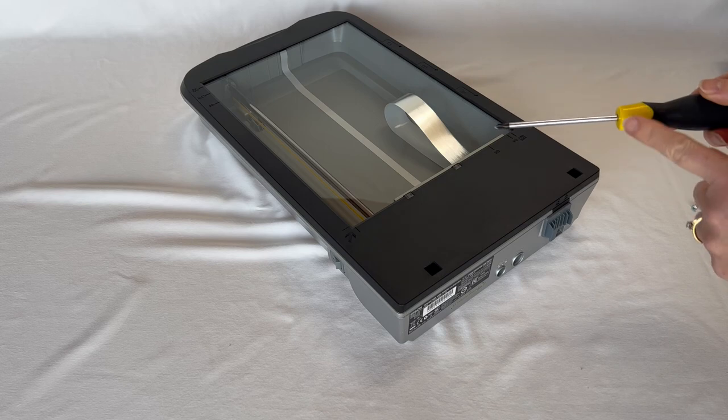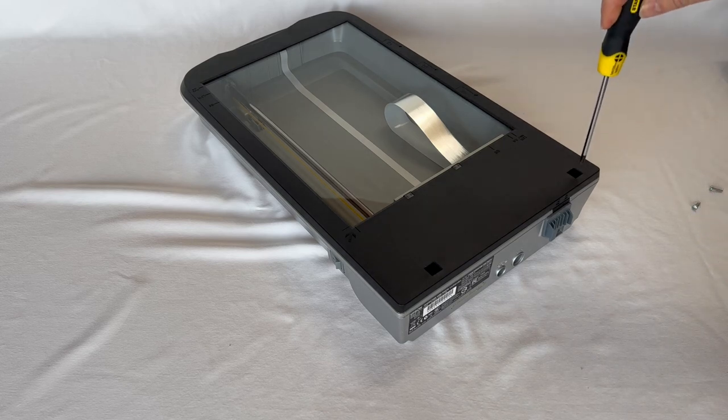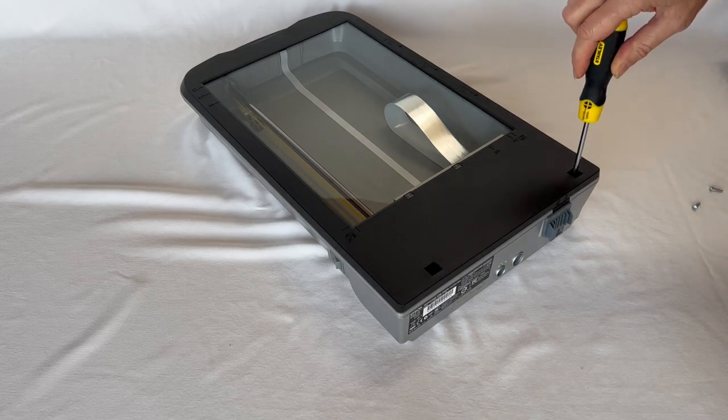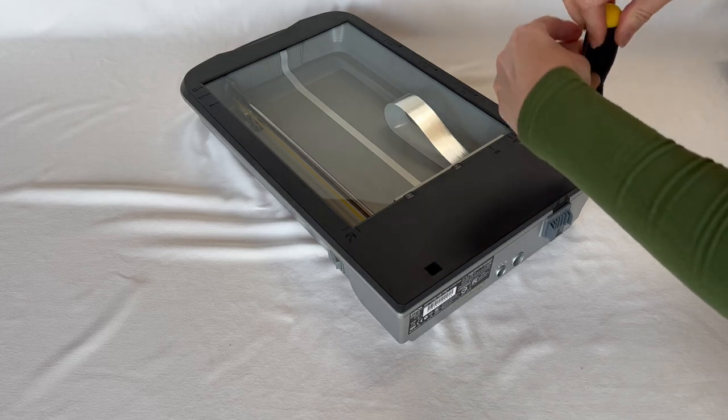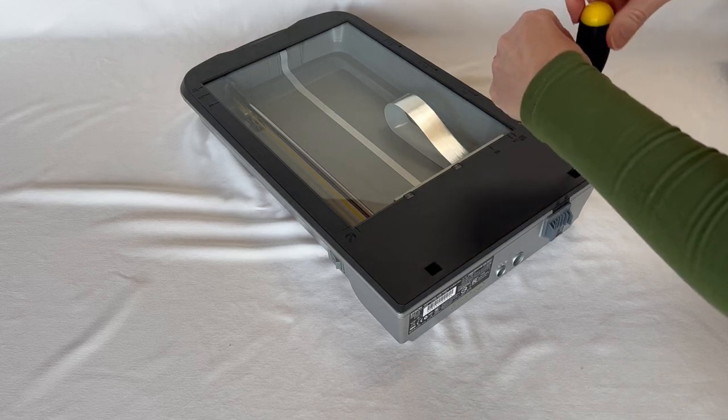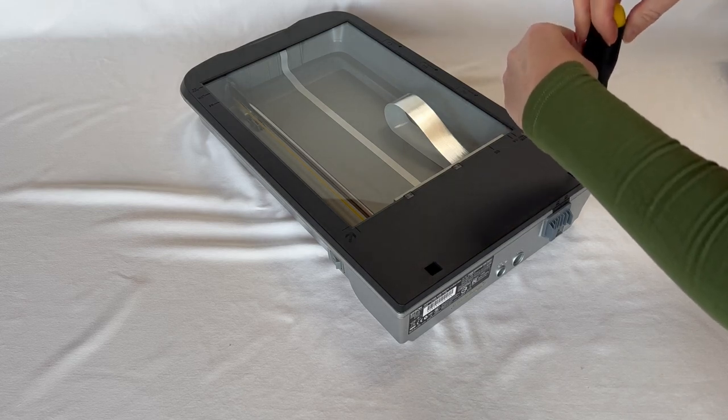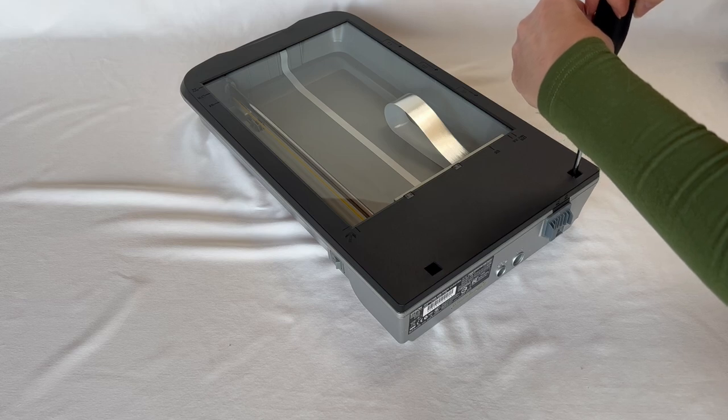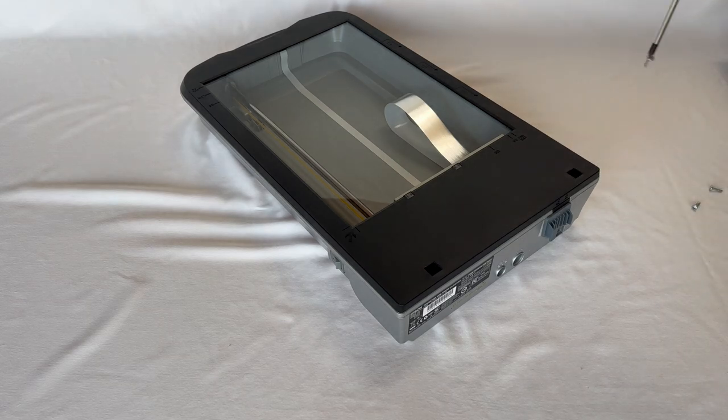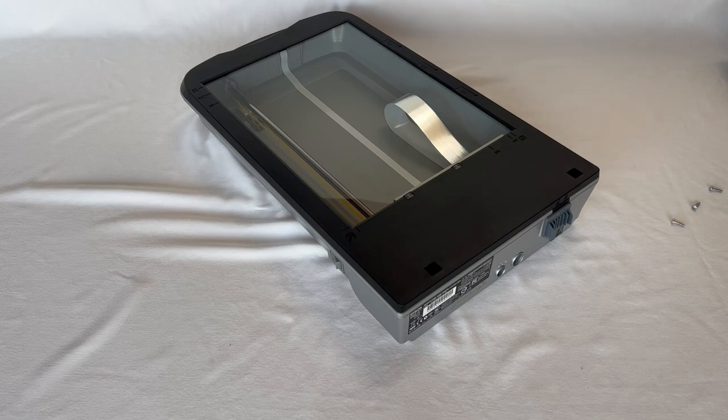Make sure you've got a magnetized screwdriver because it makes it easier to remove the screws in here. Also, be really careful when you're lifting it back out that you don't knock it off. It's easy to do because I've done that before.